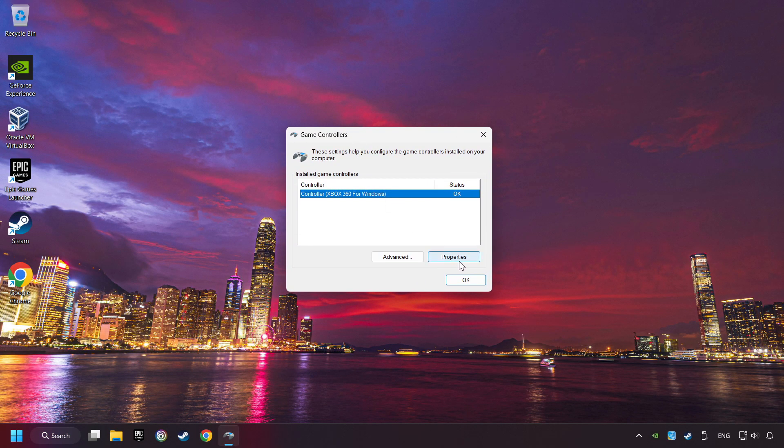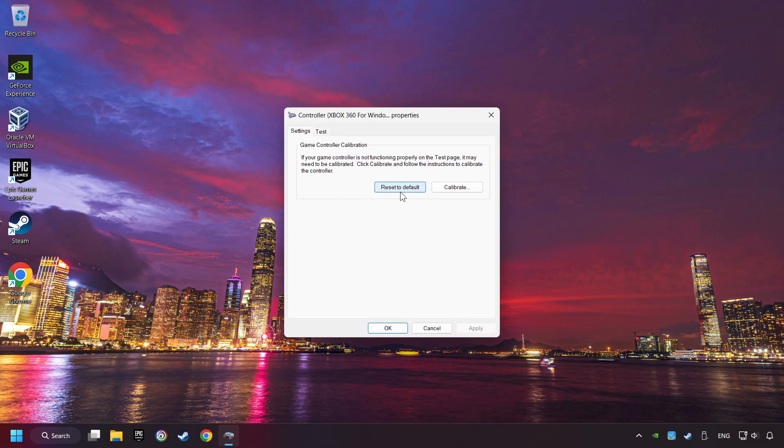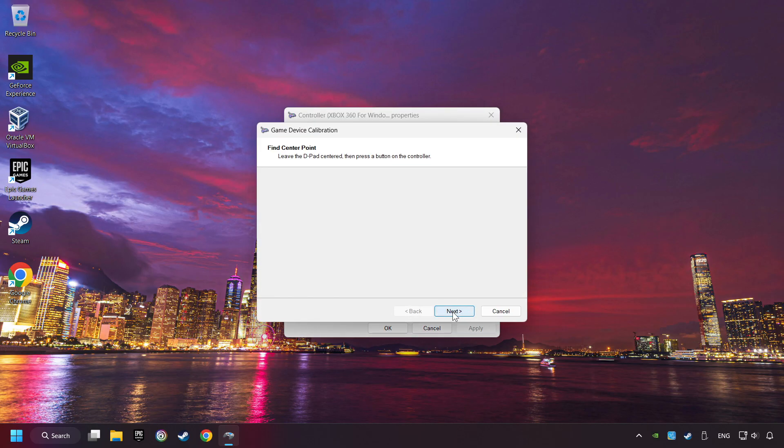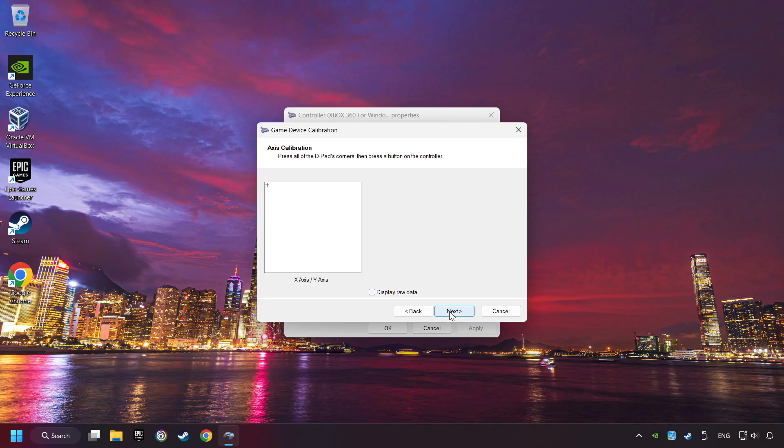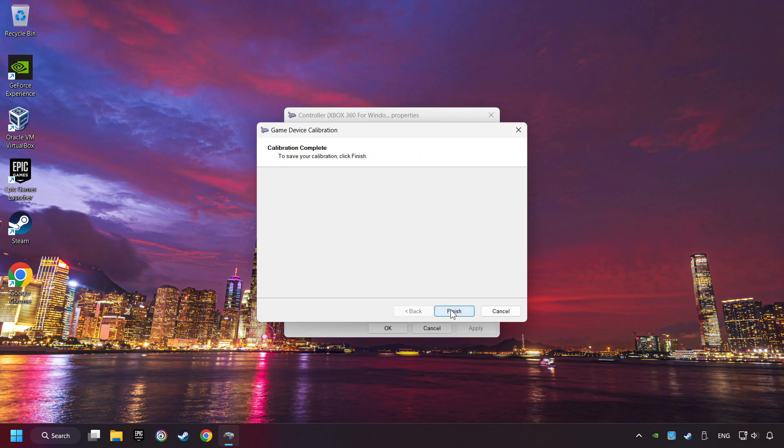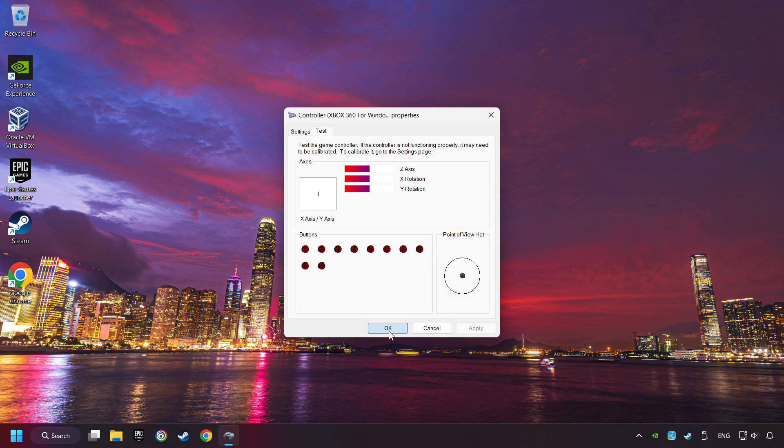Choose your controller, and click on Properties. Then on Settings. Reset to Default, then click on Calibrate. Carry out the Calibration process. Apply, and there you go.